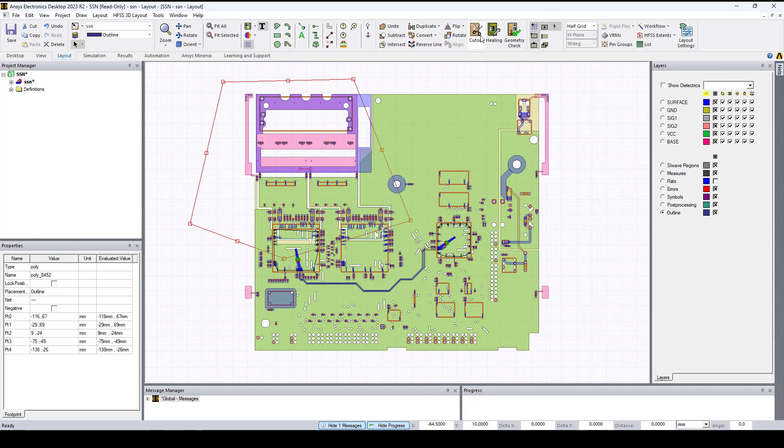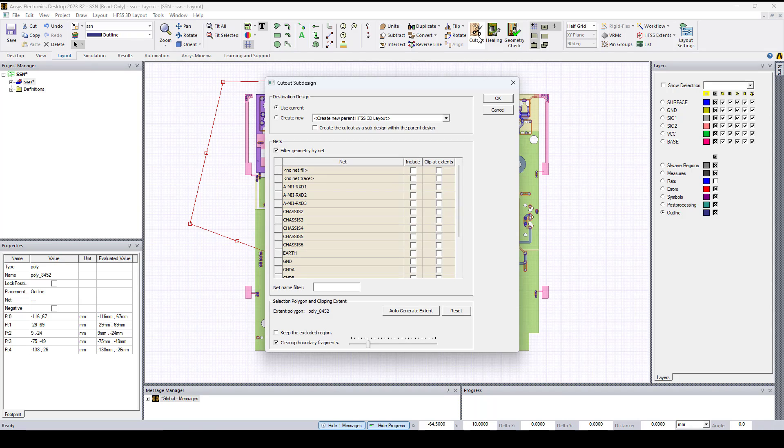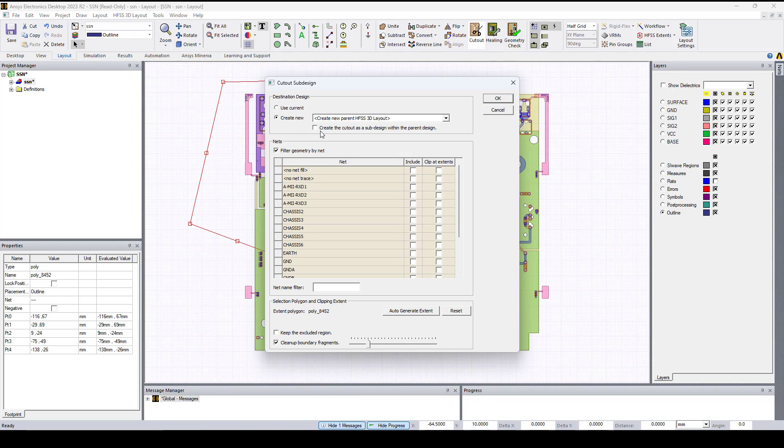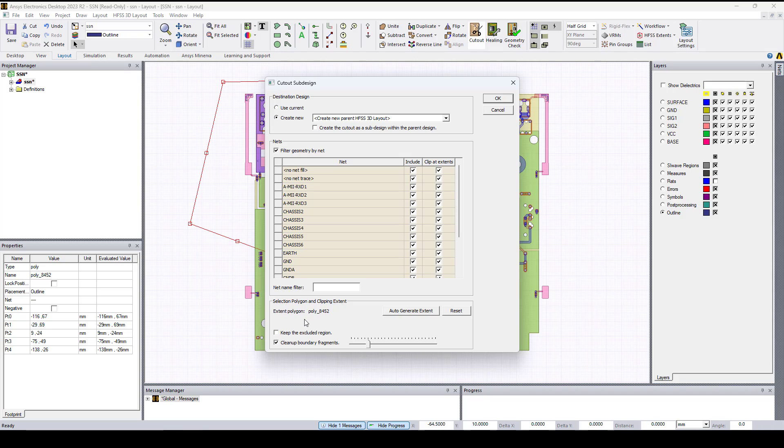Click on cutout. Here in the cutout sub design window we control the cutout properties. We can use the current design or create a new one by selecting create new. We can also create the cutout as a sub design within the parent design if we select this. Here, clicking clip at extents will clip the net against the extents polygon, and if we want to keep just the excluded region we can select this here.